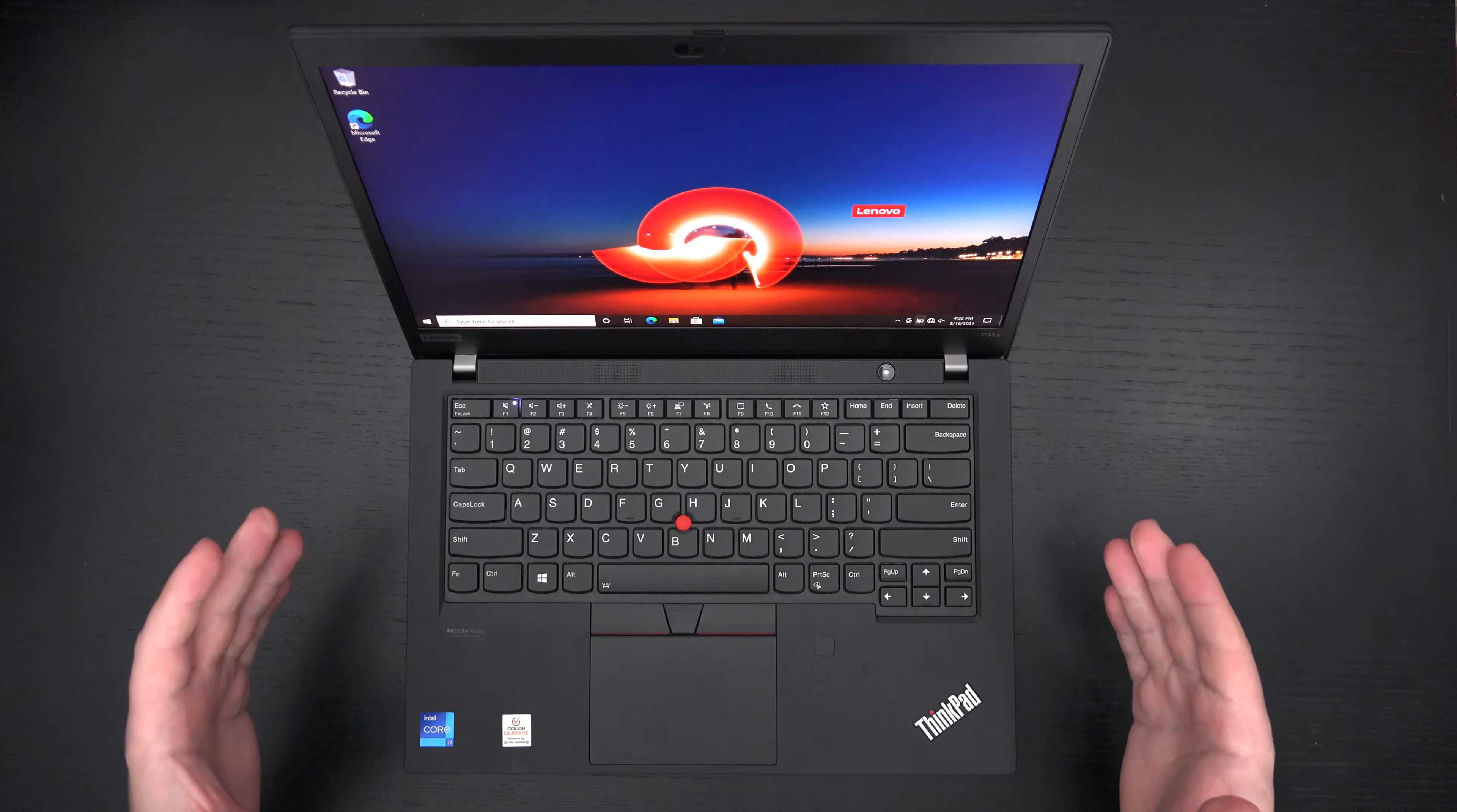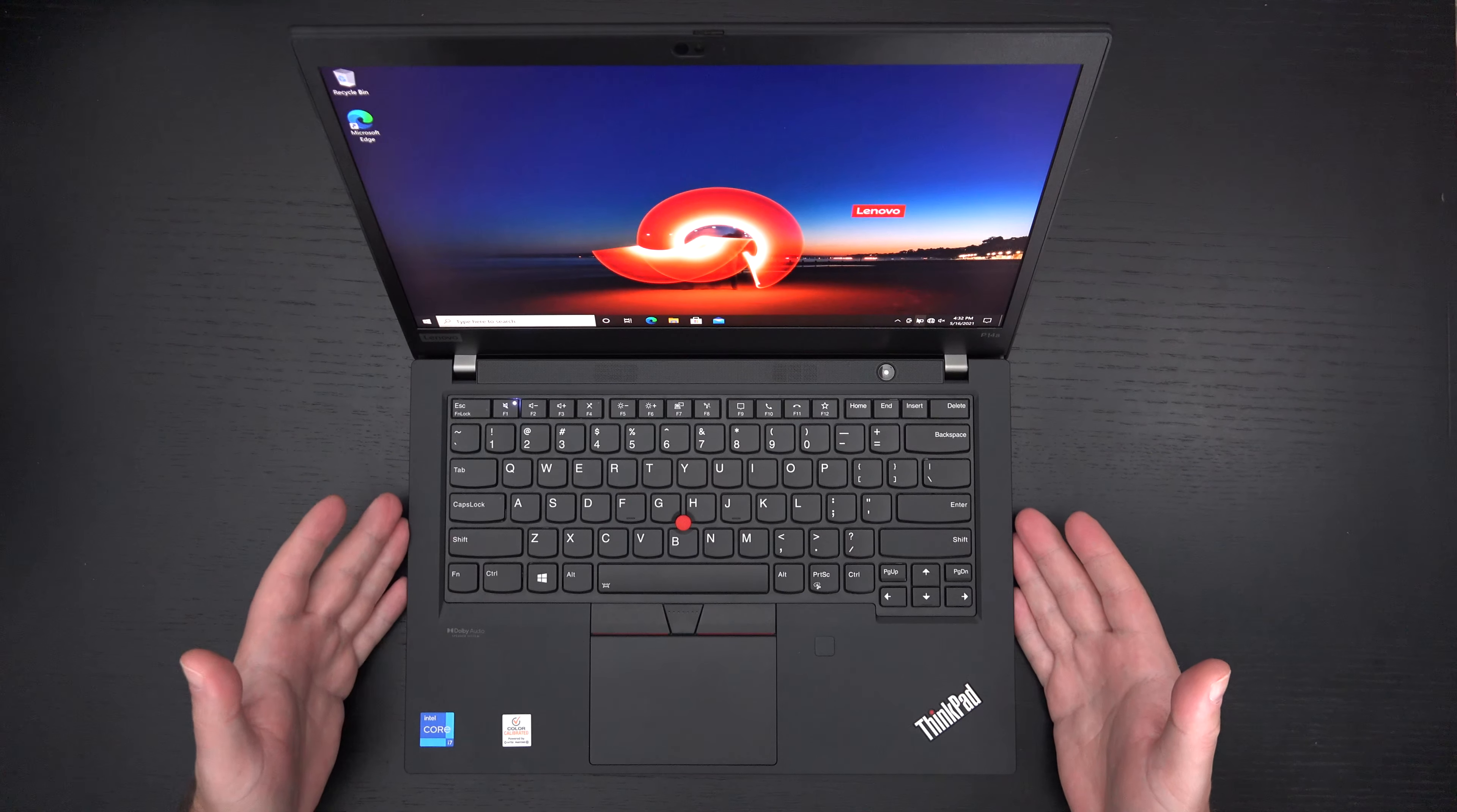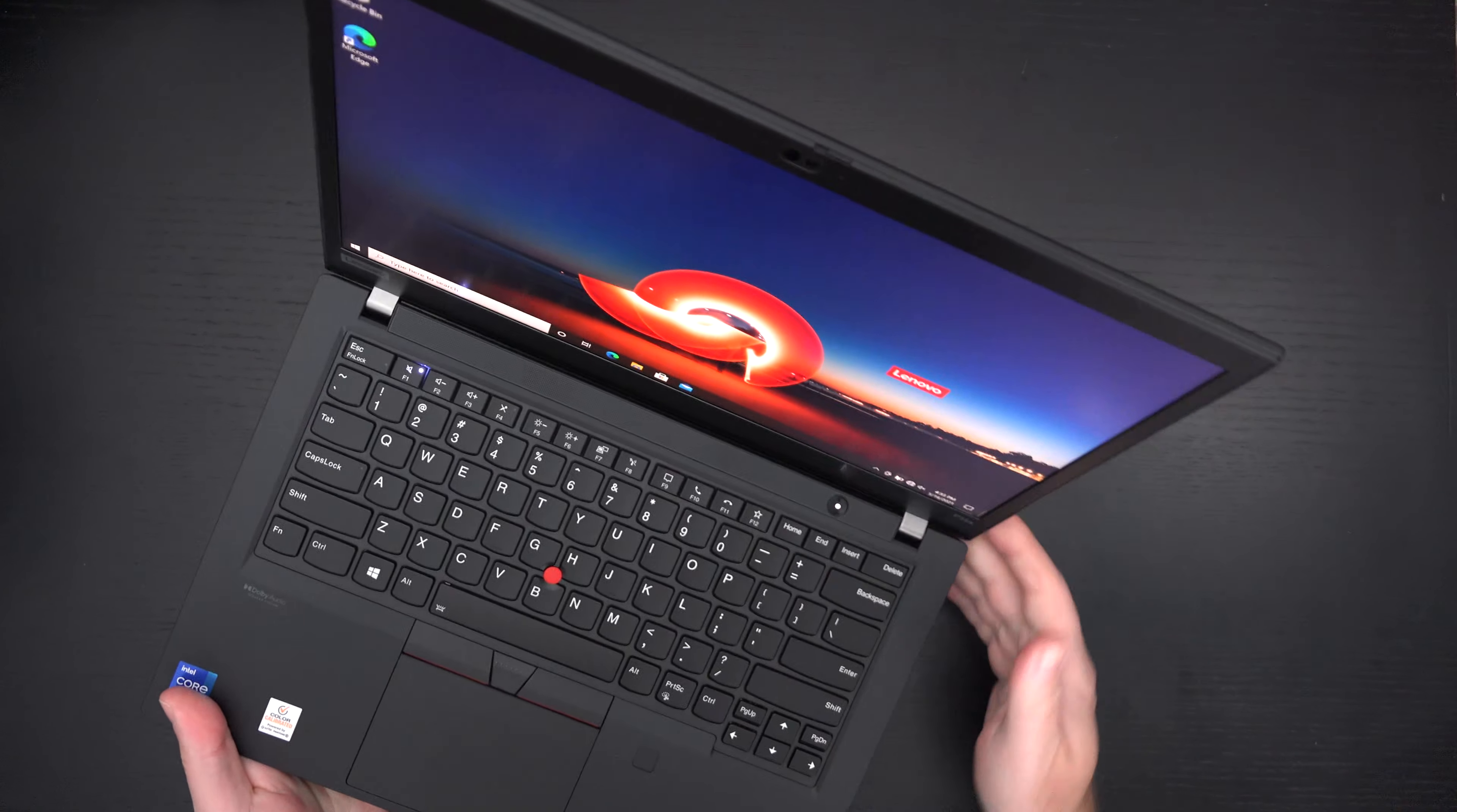So if you are looking for a mobile workstation, I'm going to test this thing out, but I'm pretty sure this is going to check your boxes because it's got pretty much everything from build quality.